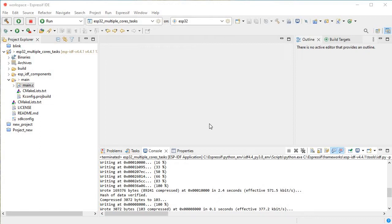Basically, ESP32 dual-core chip has two cores, so why shouldn't we utilize both cores when running tasks? Previously, I made a video where we were running two tasks but didn't define any cores. Here, in the actual scenario, we will run parallel tasks at the same time because we're running those tasks in two different cores.